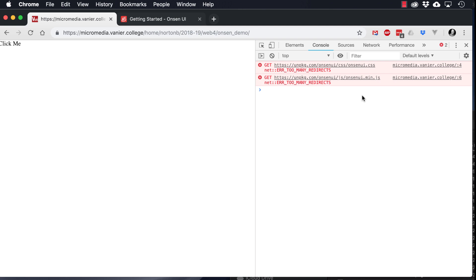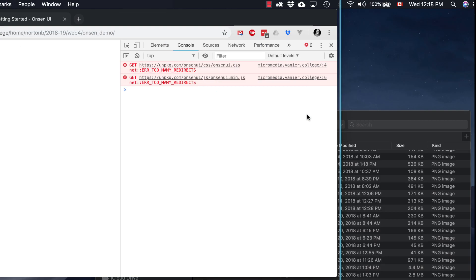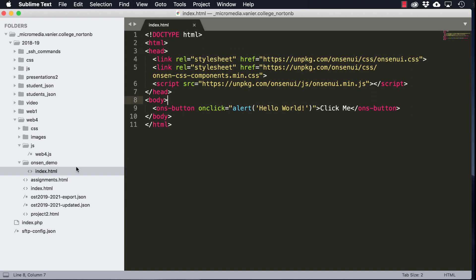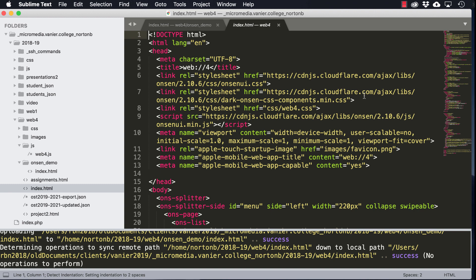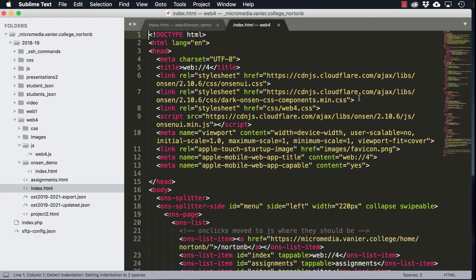Unfortunately, today, you can see that Unpkg.com, the CDN, is having problems. So what we'll do is I'm going to flip it over to another CDN, which is Cloudflare.